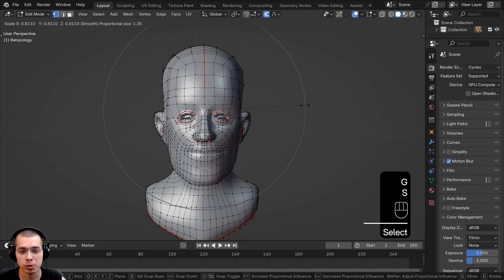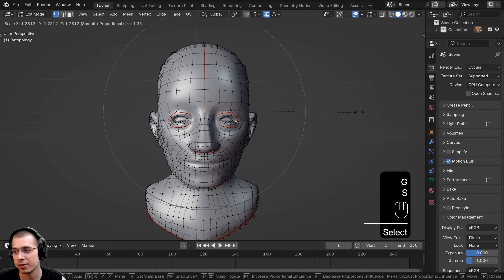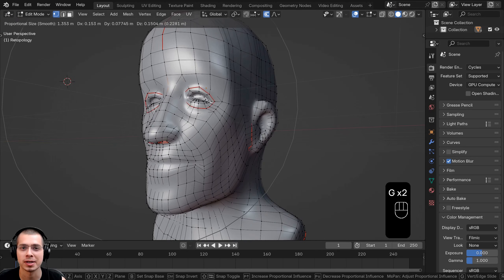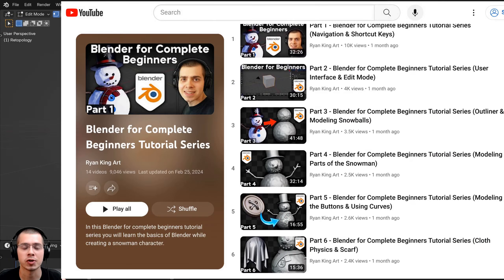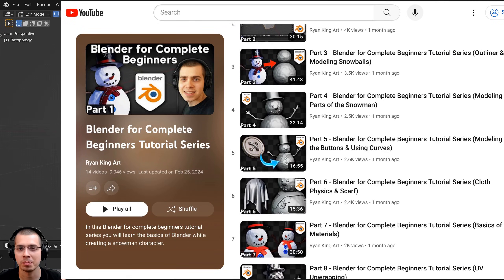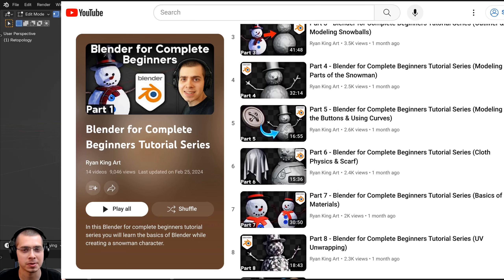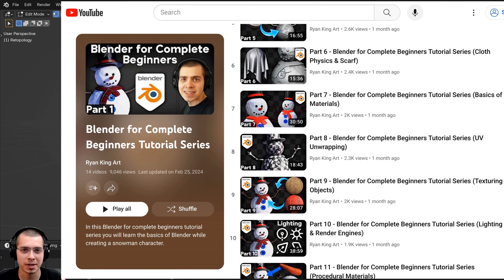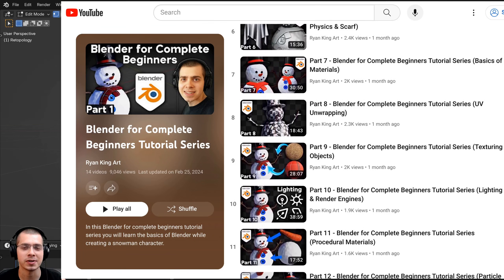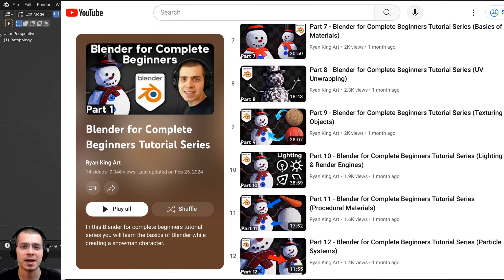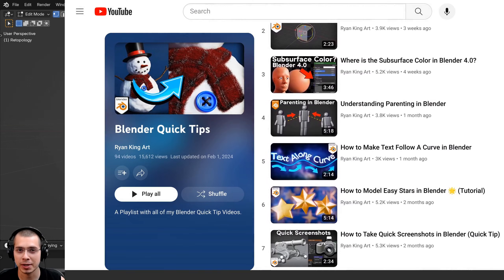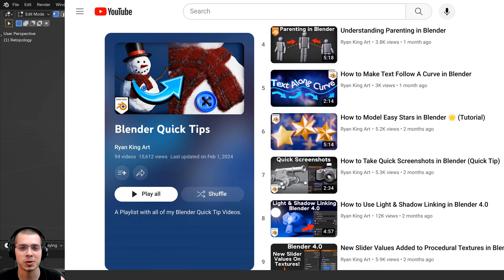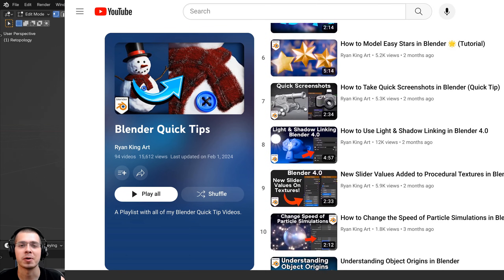So that is how you use proportional editing in Blender — it's a very useful feature for organic modeling. If you're a beginner to Blender and want to learn all the basic fundamentals, definitely check out my Blender for Complete Beginners tutorial series — the link is in the description. And to watch more Blender quick tips, you can check out my Blender Quick Tips tutorial playlist.